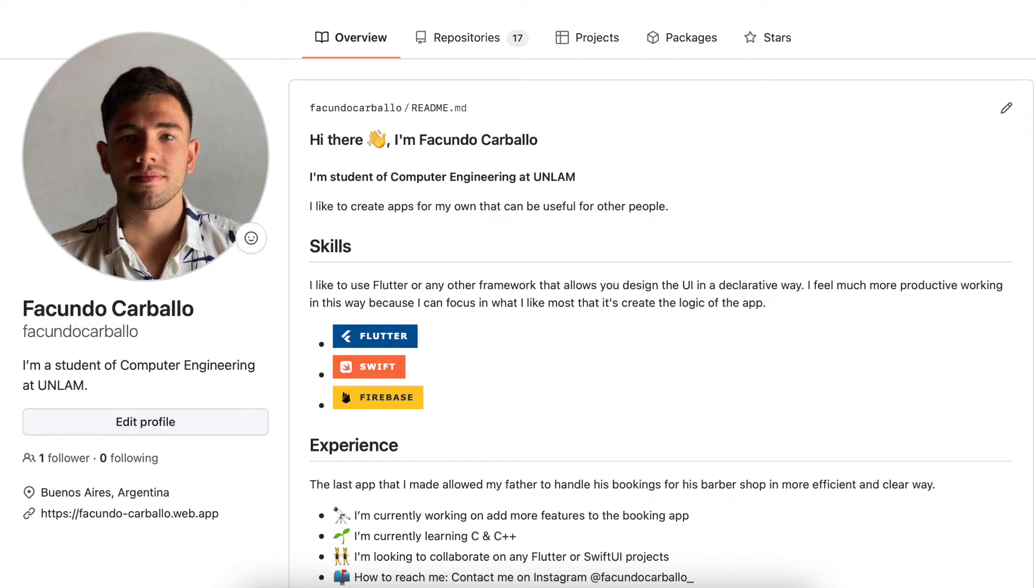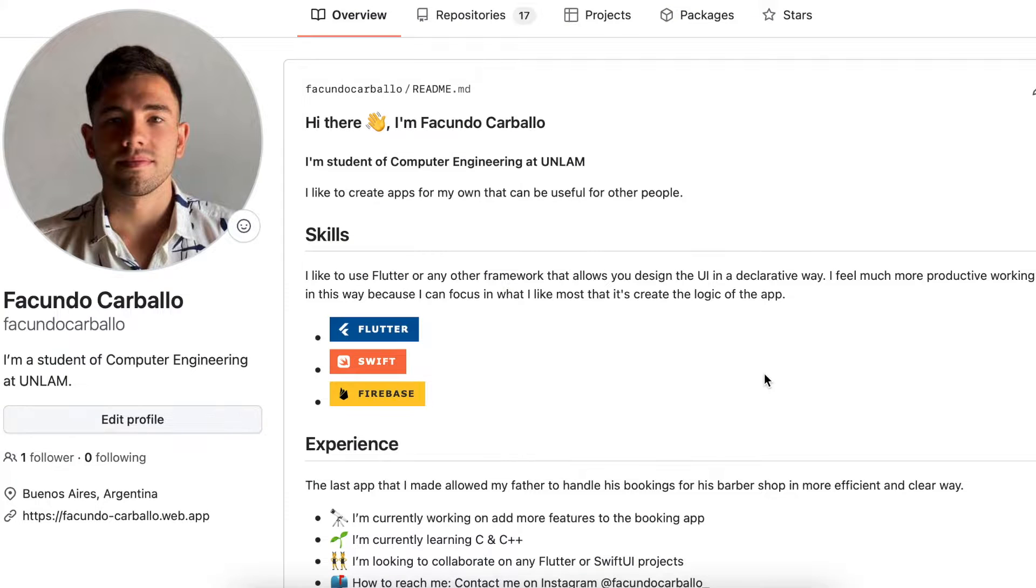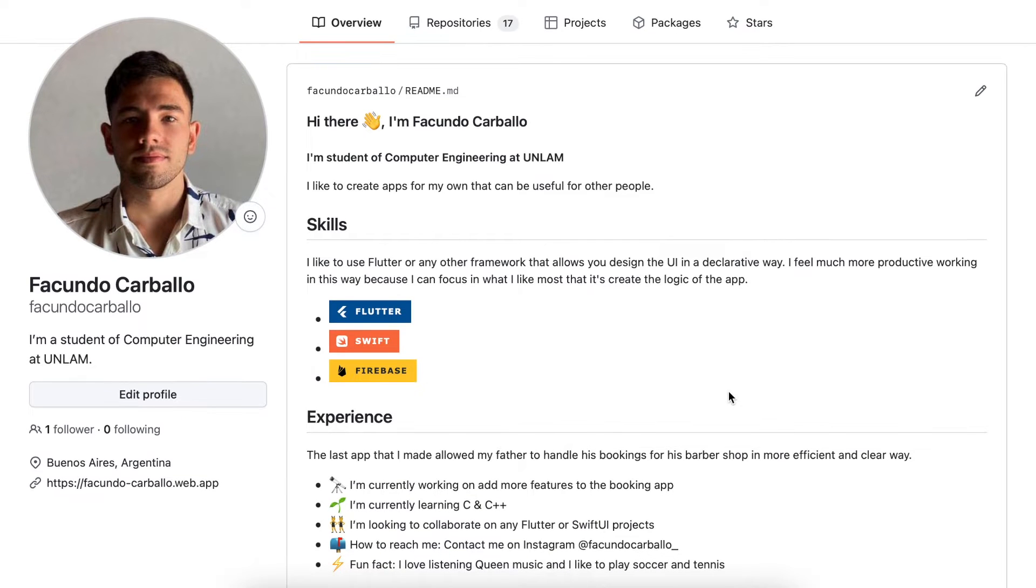Well, as you can see, this is how my GitHub Readme profile looks. I don't like it, so I want to change it.